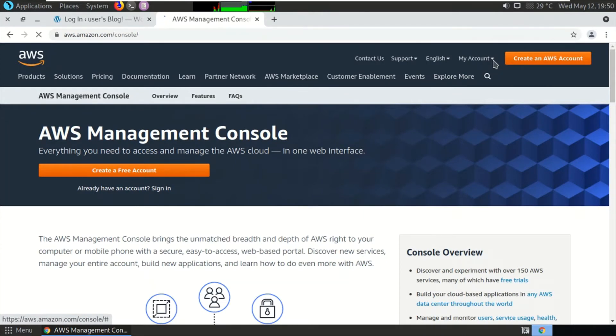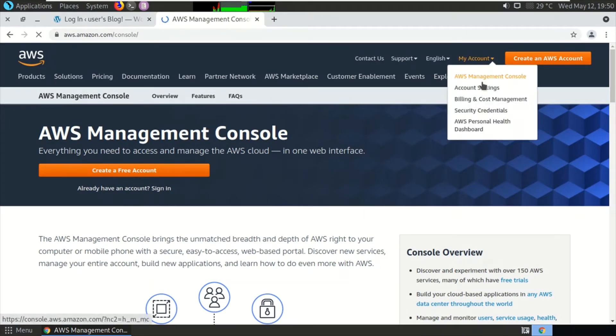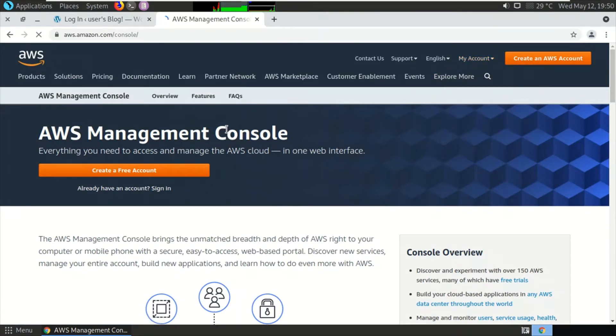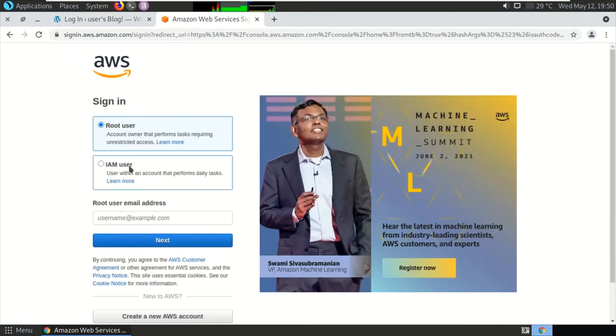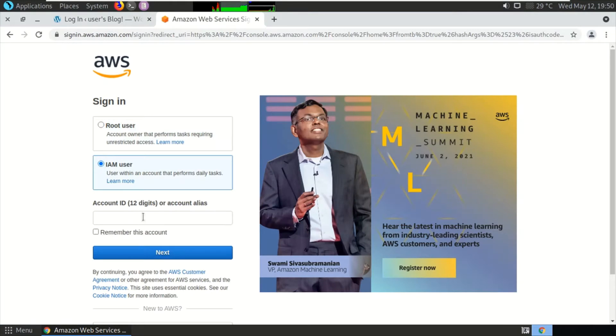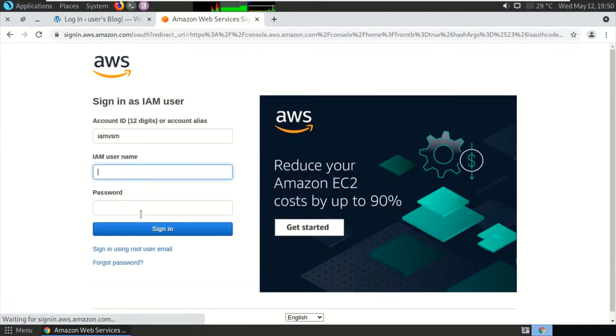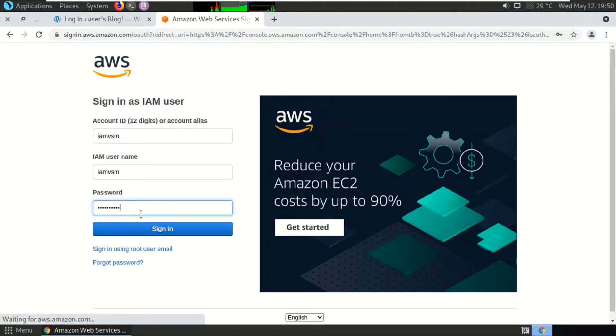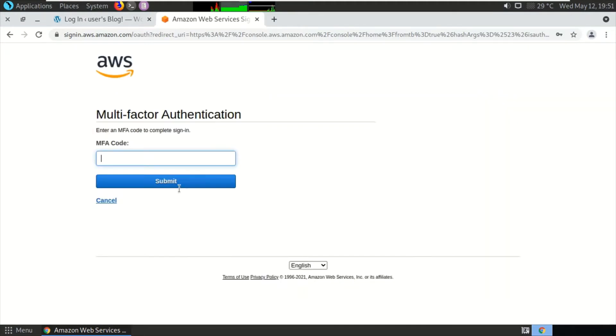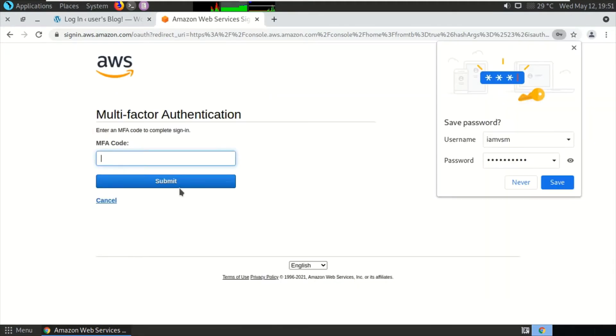Log into my account and click on this Management Console. It will be asking me for authentication—multi-factor authentication that I have set for security purposes.